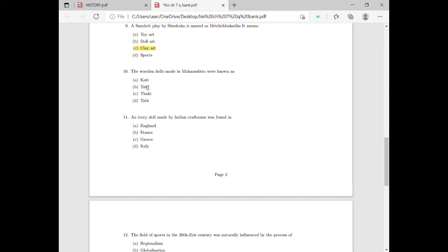The wooden dolls made in Maharashtra were known as — you should have this name marked. The answer is Dhakti.